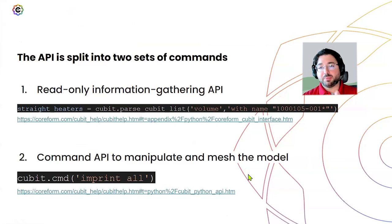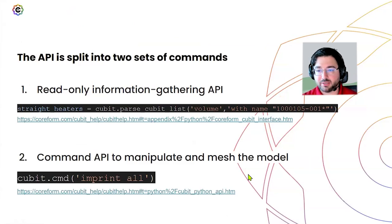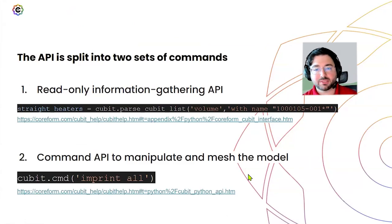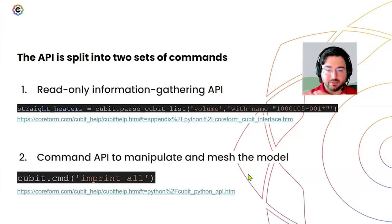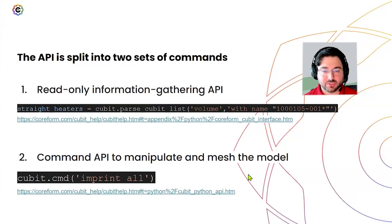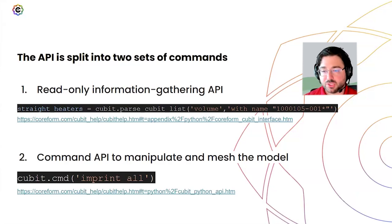Looking at the Python script, the Python API as I use it has two modes. First is the read-only information-gathering API, which lets you get information about volumes and surfaces so you can process it, make decisions, and organize how the flow will work in the script. The second mode is the command API — the Cubit command language decorated with cubit.command — that you can issue from Python.